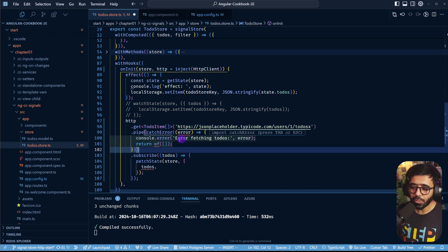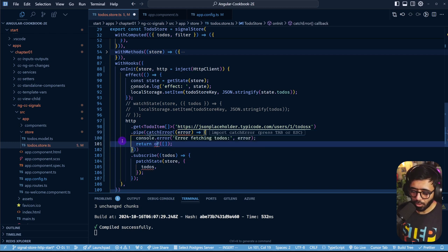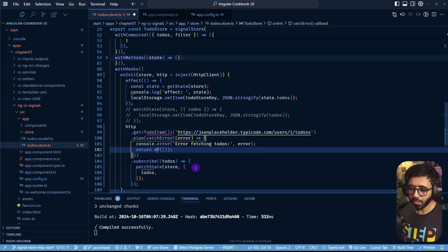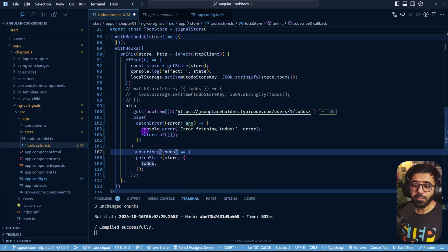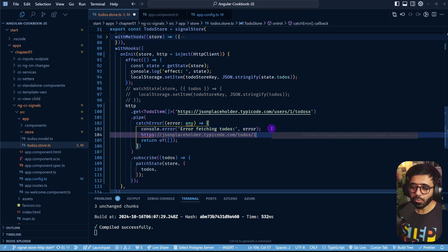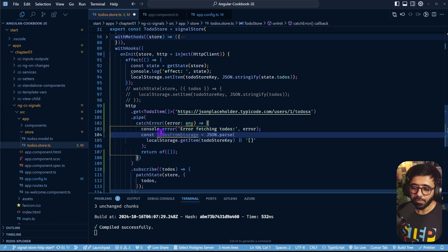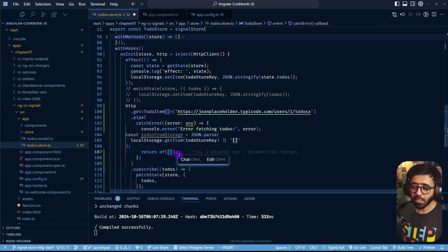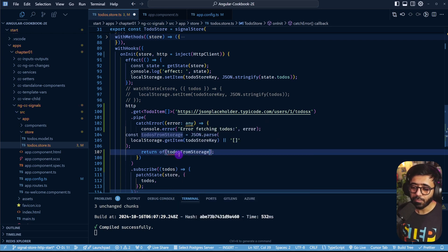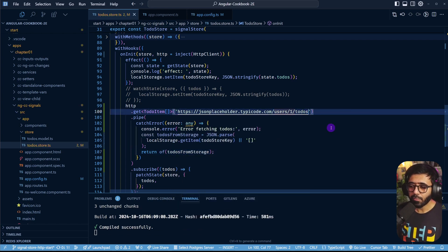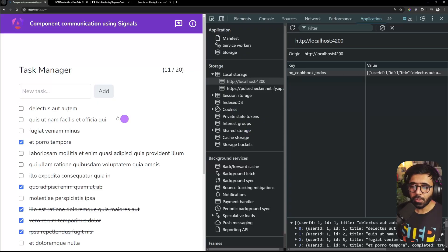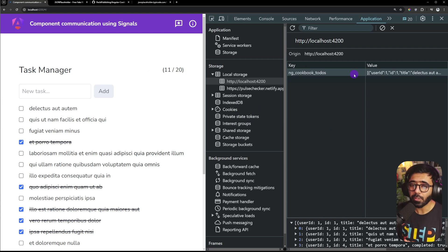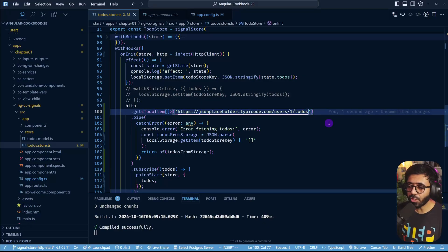I'll import the of operator from RxJS. In the catchError handler, if the API call fails, we return the todos from local storage instead of an empty array - using the existing getTodosFromStorage logic. Let's fix the endpoint first. Now you can see we get the todos and they get saved to local storage. If the API fails next time, we should still be able to show them from storage.